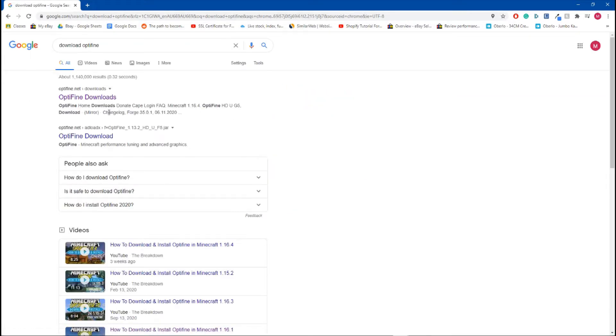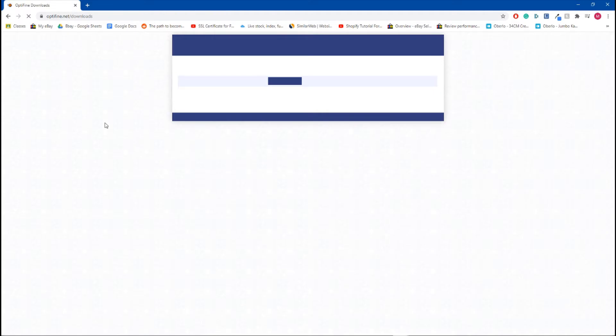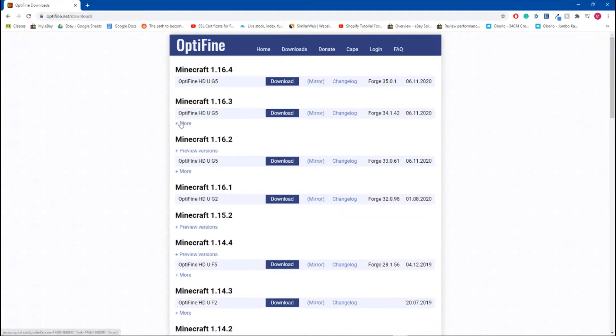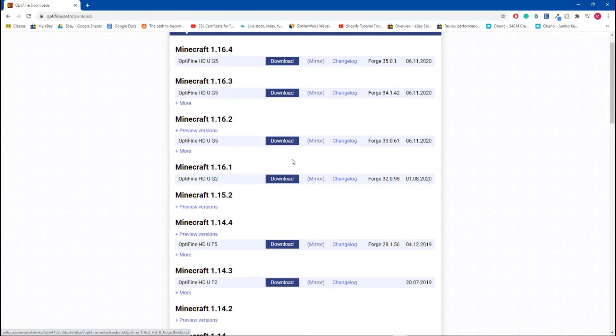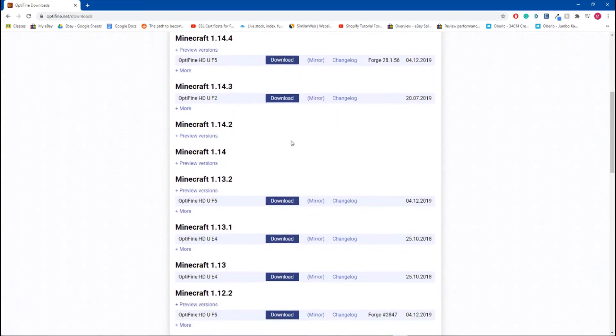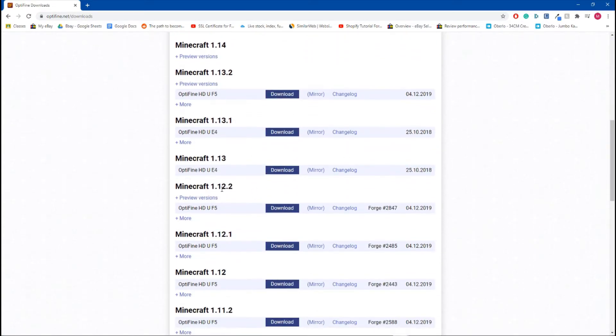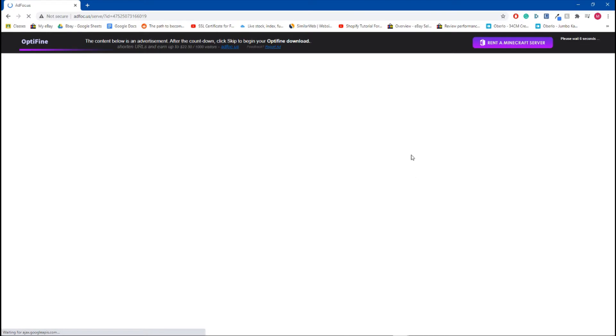From here, click on the website, click Show All Versions, and from here you want to find the exact one you're playing on. If you don't find the exact one, you'll get an error message. We were playing on 1.12.2. Hit Download. Now it's going to take you to a bit of a strange page with an ad.